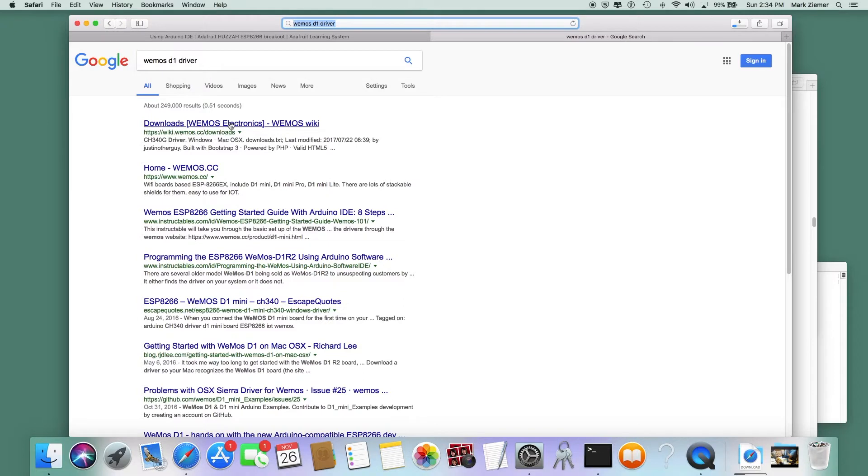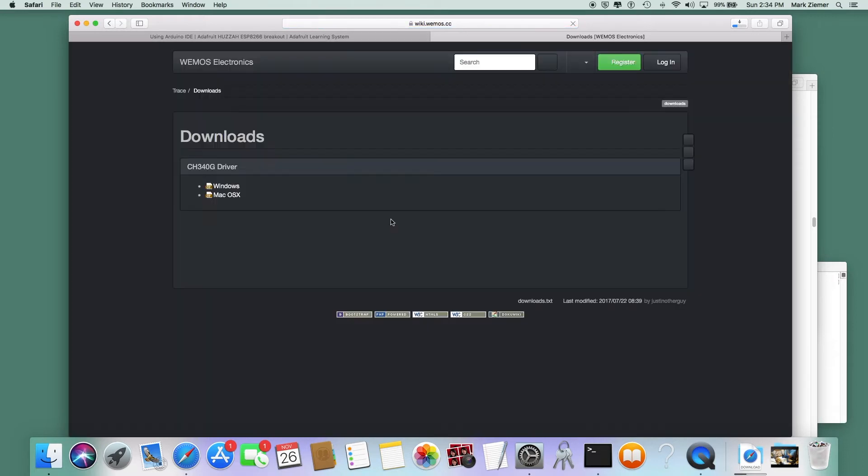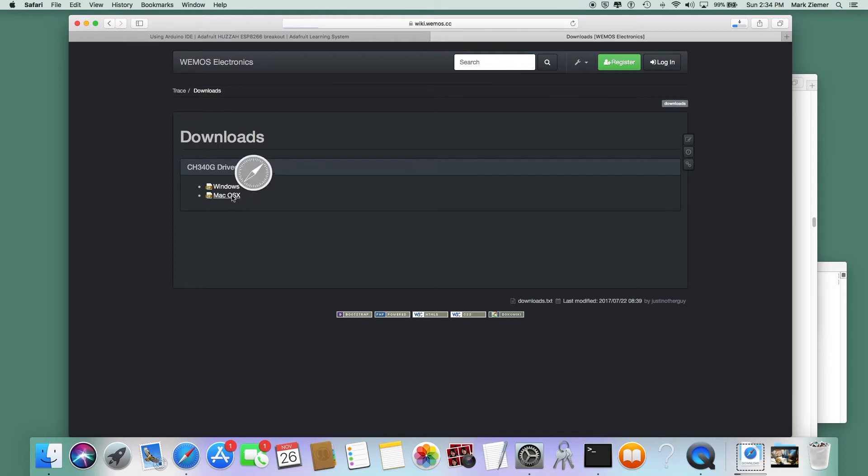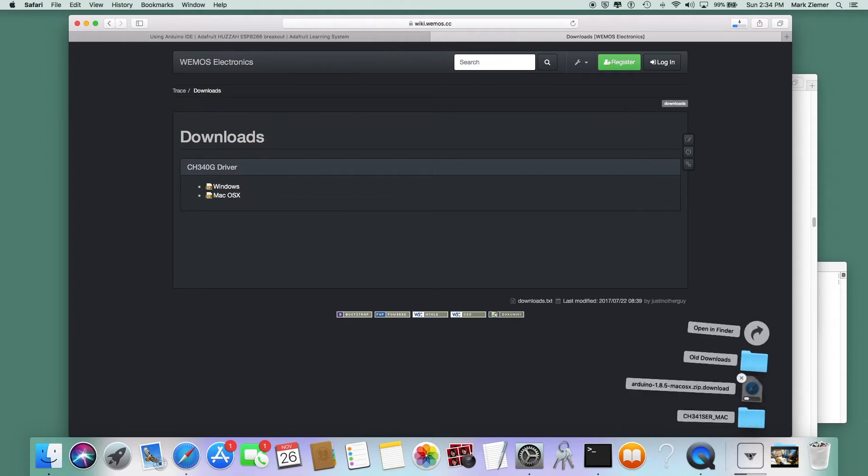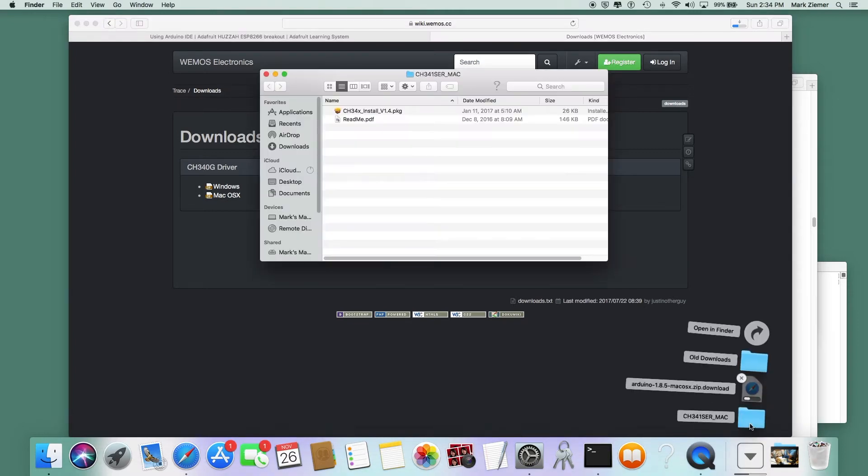Let's get the dreaded driver install out of the way next. I just search for Wemos D1 driver and pick the one at the Wemos website, and that should take you right to the download page. I'm downloading Mac; your mileage may vary with a Windows box. Just open up the folder.